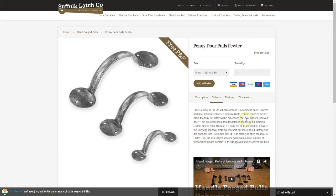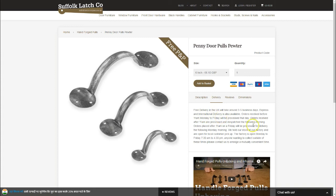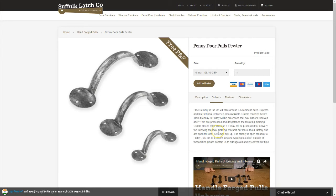Look at this: free delivery in the UK will take around three to five business days, express and international delivery also available, orders received before 11 a.m. Monday to Friday will be processed that day, orders received after 11 a.m. are processed the following morning, orders placed after 11 a.m. on Friday will be processed for delivery following Monday morning. There's too much information stuffed into this short paragraph.